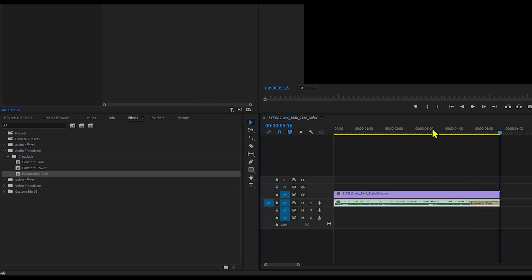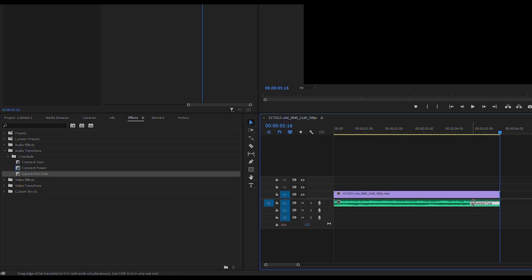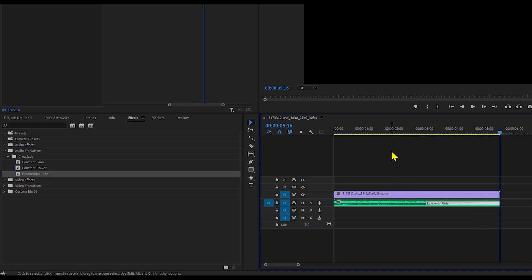To adjust the fade duration, hover over the end of the transition until a bracket icon appears. Drag it to extend or shorten the fade.